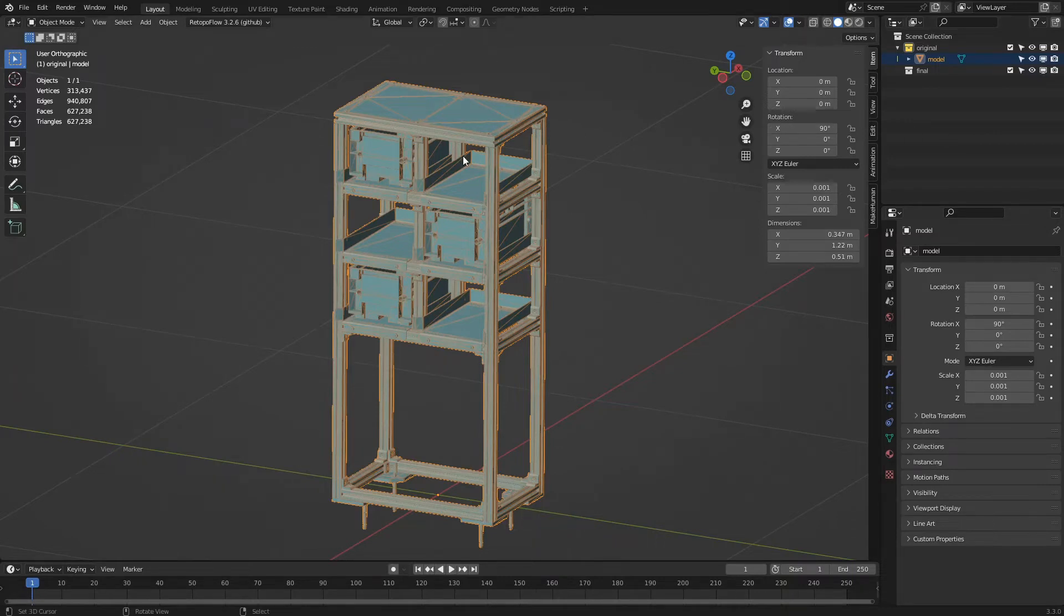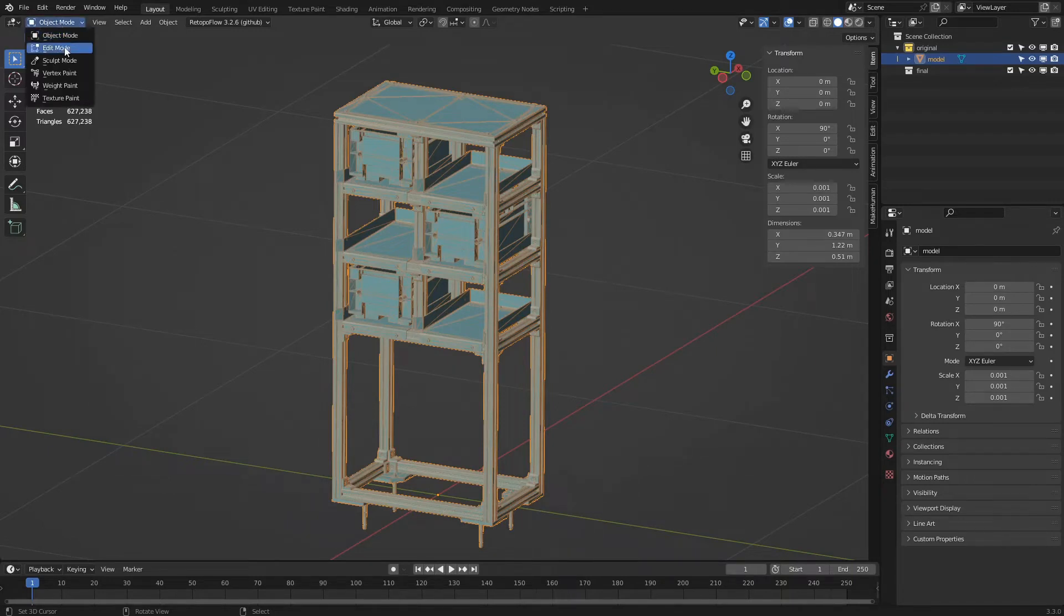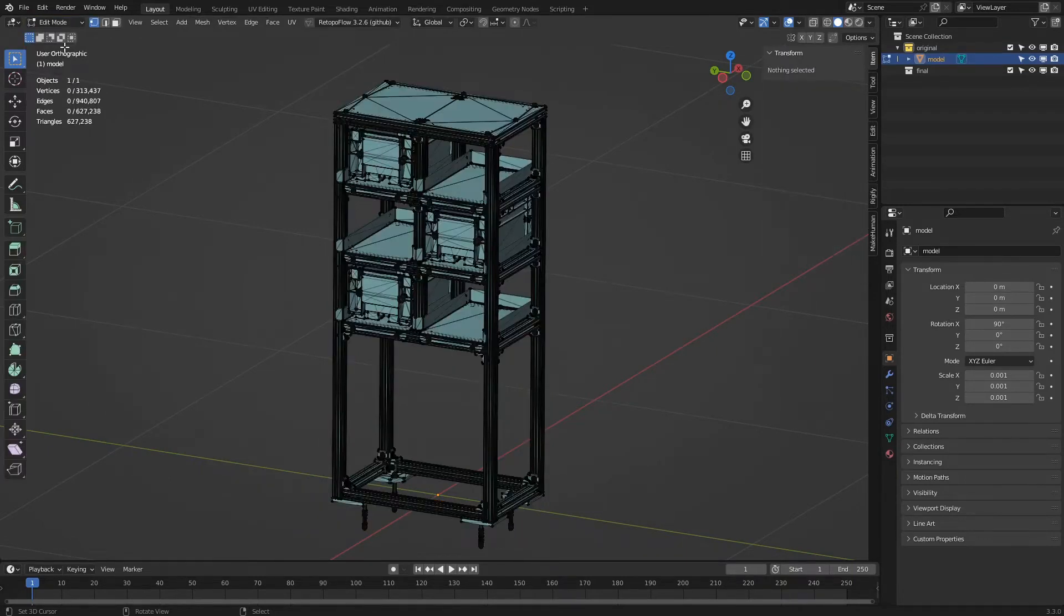We will now separate the various surfaces of the model into independent objects. We select the object in the 3D view. We click on the interaction mode menu and choose edit mode. The display of the model changes, showing us the vertices that compose it.